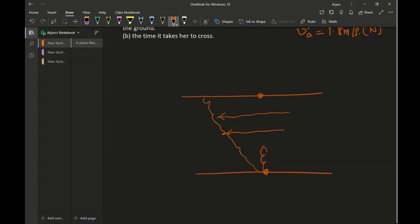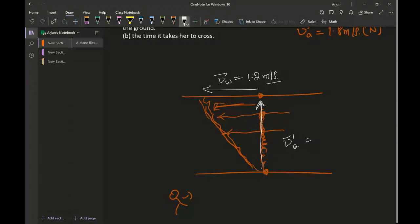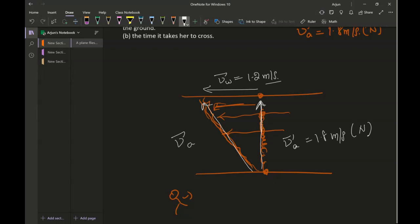As an observer standing on the ground, you will find she is moving in the northwest direction because the flow of water carries her downstream. The current speed VW equals 1.2 meters per second, the swimmer's actual velocity VA is 1.8 meters per second north, and she ends up moving in a direction we call VG — her velocity relative to the ground.